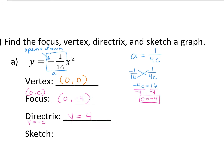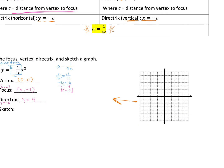Now you graph it. Your vertex is going to be (0, 0) — go ahead and plot that point. Your focus is (0, -4): one, two, three, four. Your directrix is y equals 4. What kind of line is y equals some number? Horizontal. So y equals 4 is this line right here. The pink dot is your focus. That's your directrix.